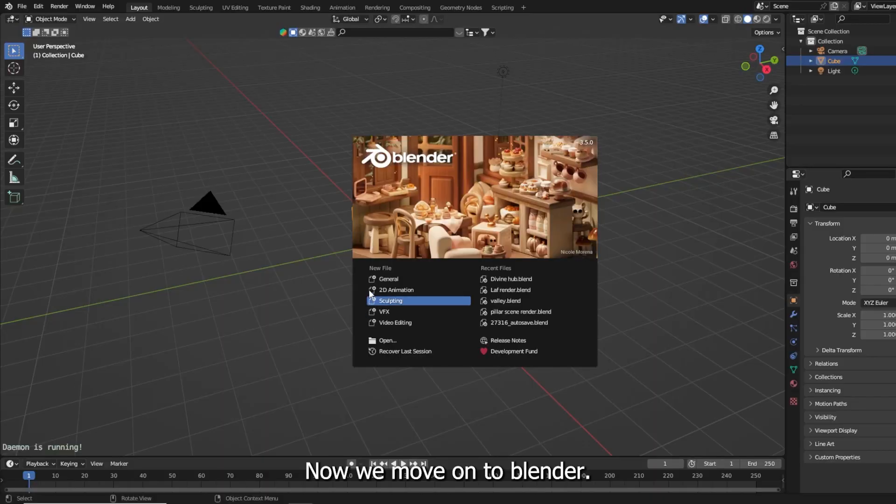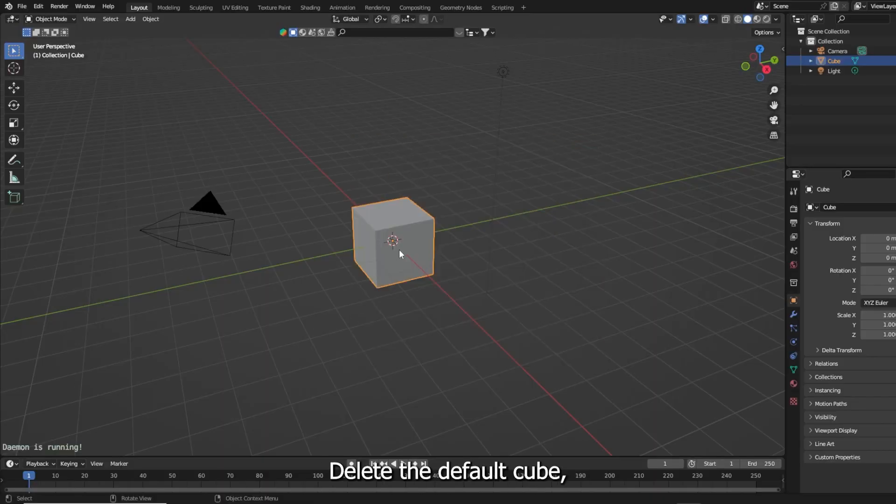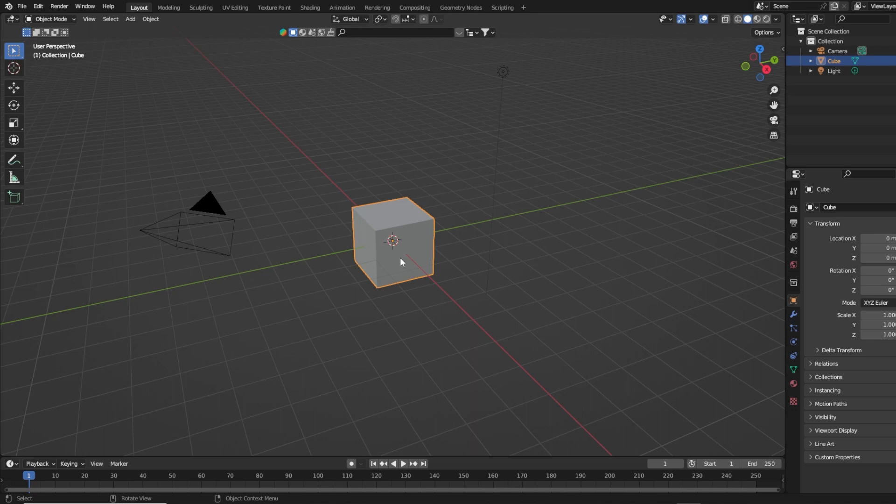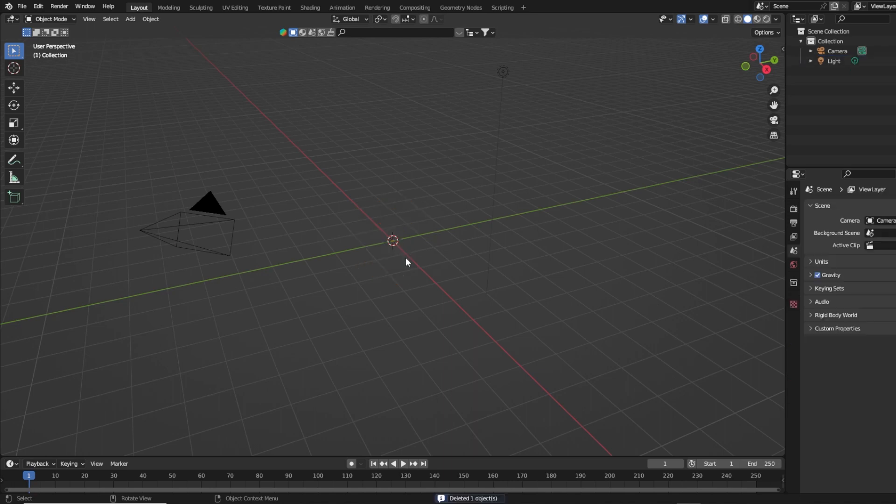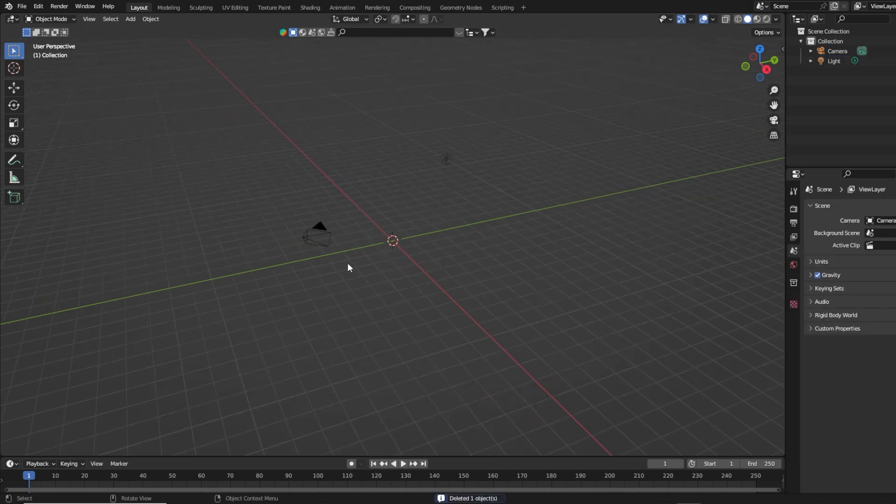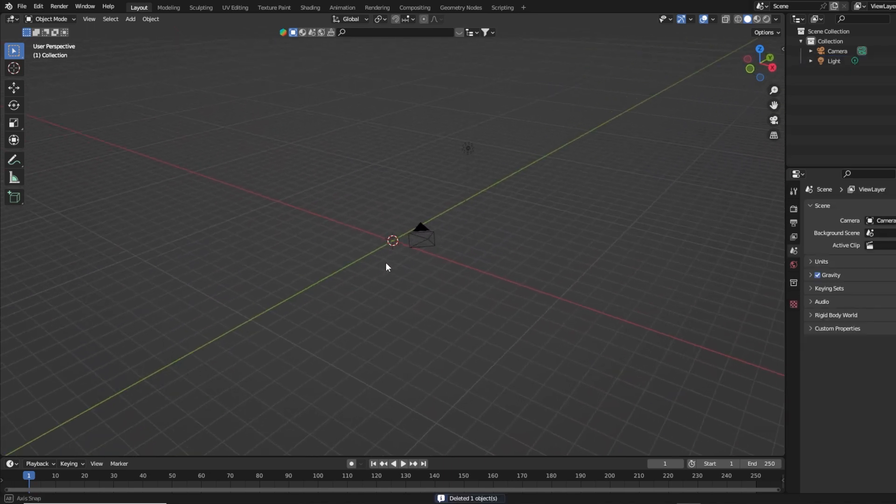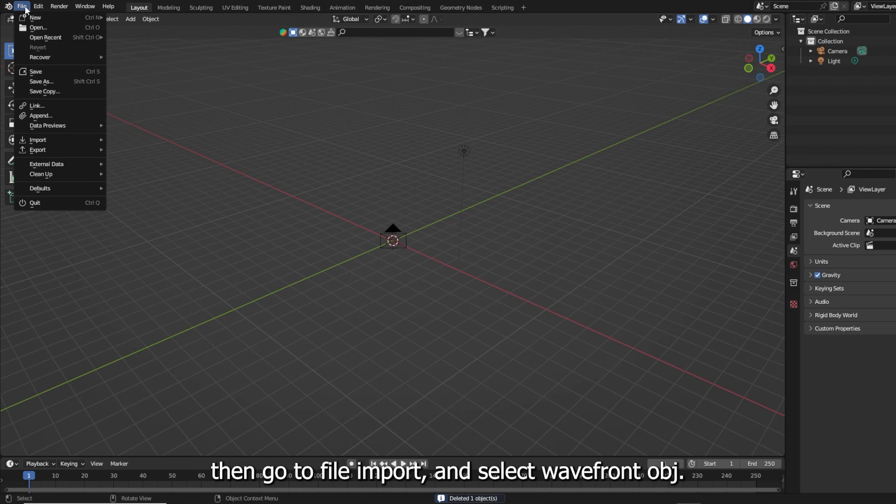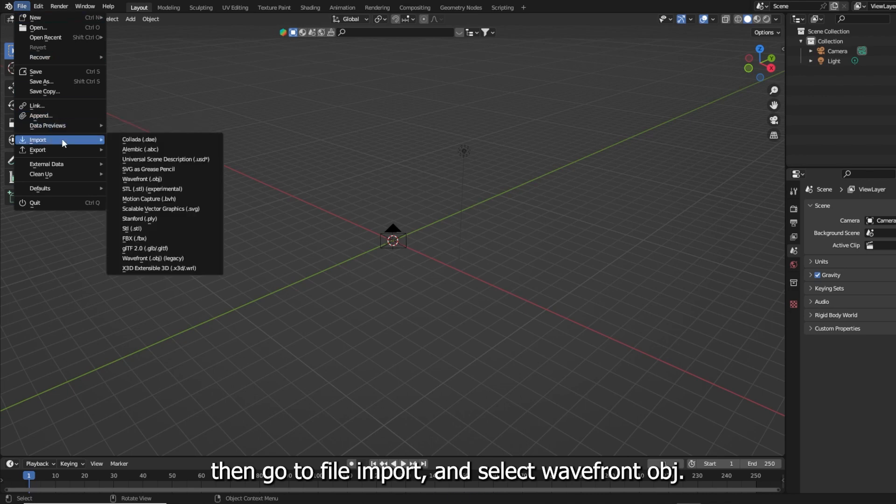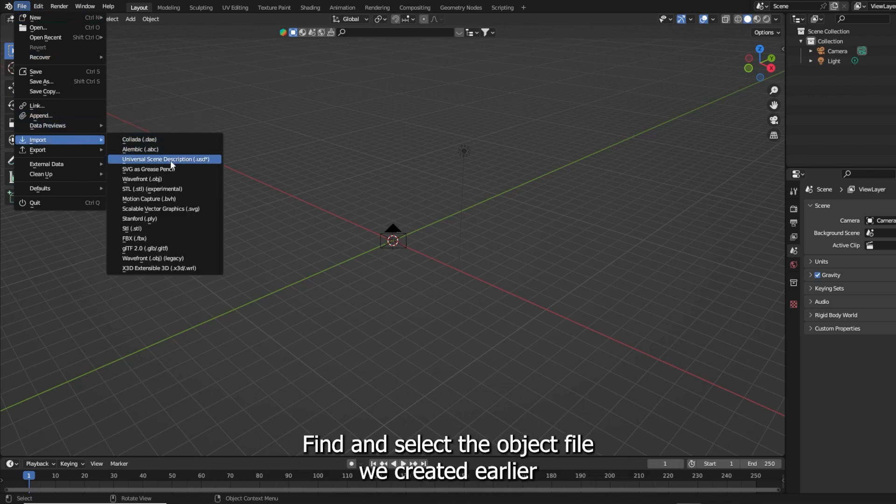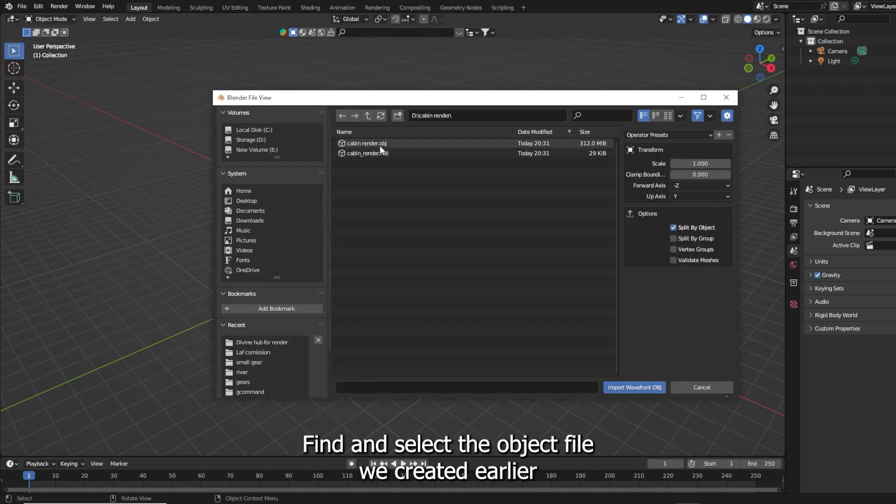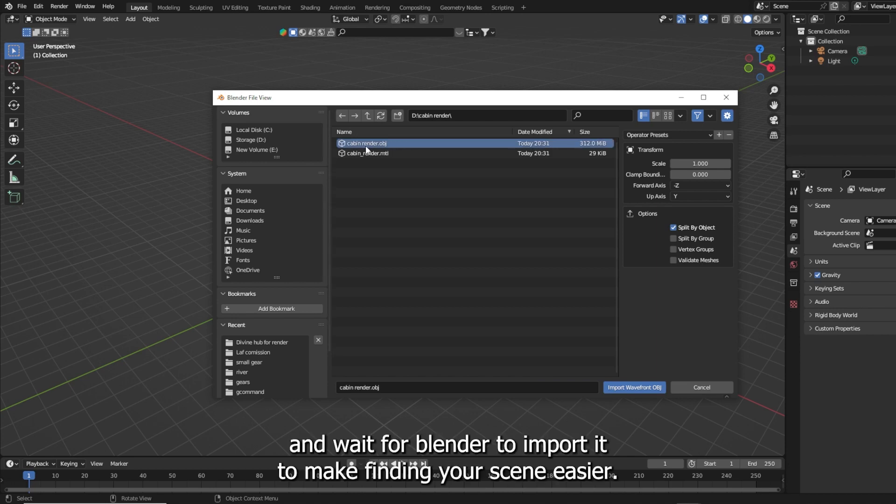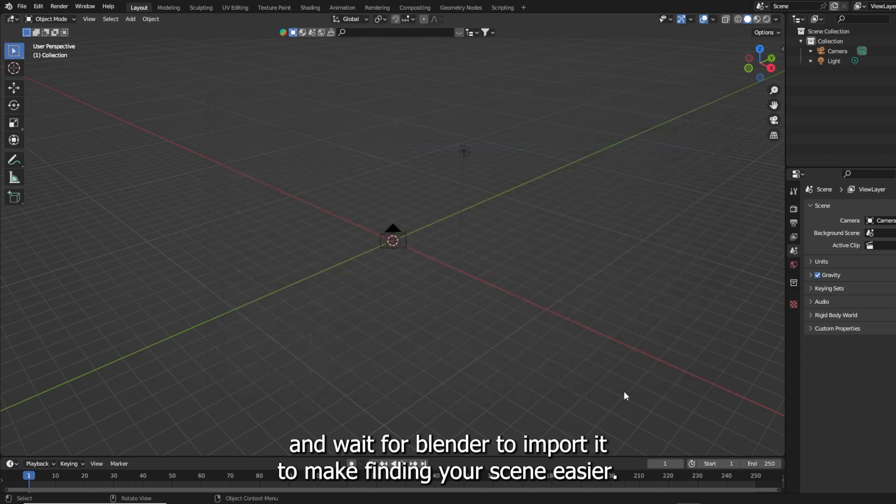Now we move on to Blender. Delete the default cube. Then go to file, import and select wavefront obj. Find and select the object file we created earlier and wait for Blender to import it.